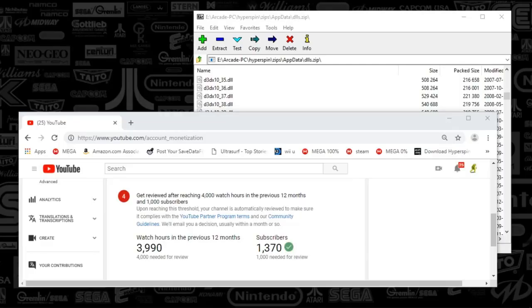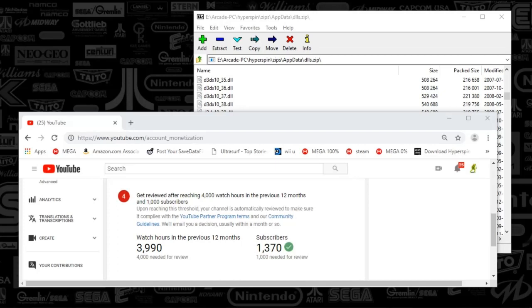Before we get started, I just wanted to give you guys a big thanks for watching. As you see there, I've got 3,900 hours. Simply amazing.